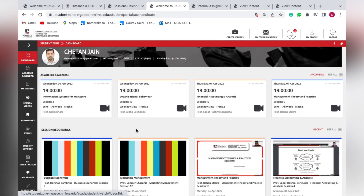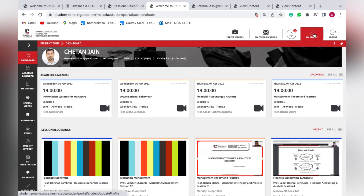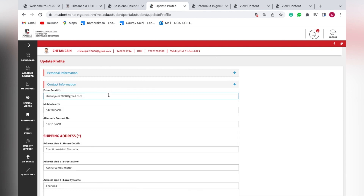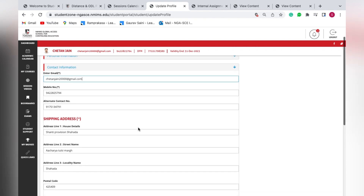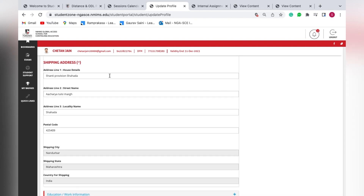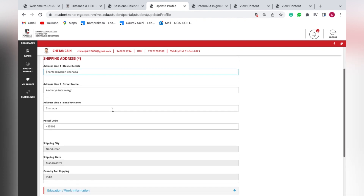Always remember your registered email ID — it is the one shown beneath your name on the portal. All communications for lectures, assignments, and exams will come to this email, including the forgot password email. If you want to change this email, go to 'My Profile', then 'Contact Information', and update it there. You can also change your address at any time to get books delivered to a new location.